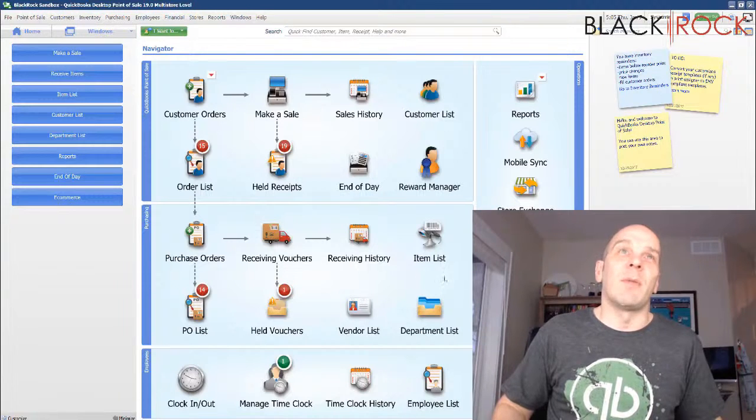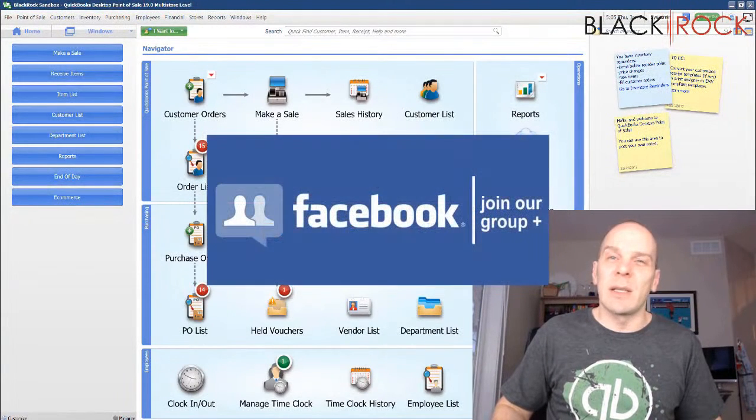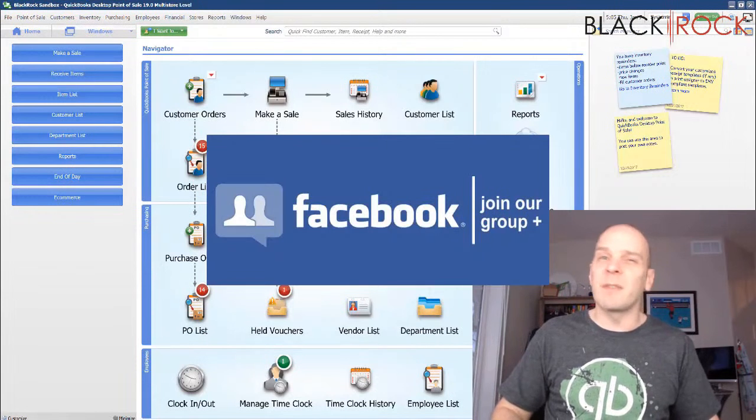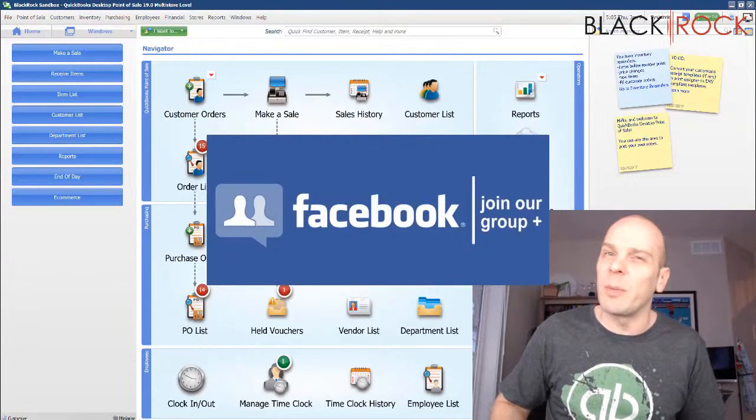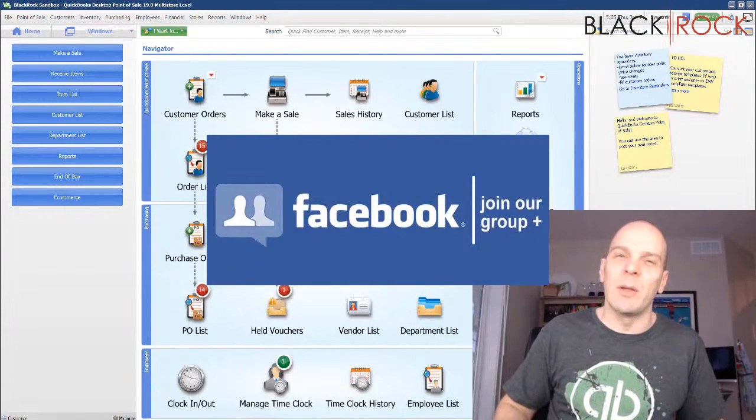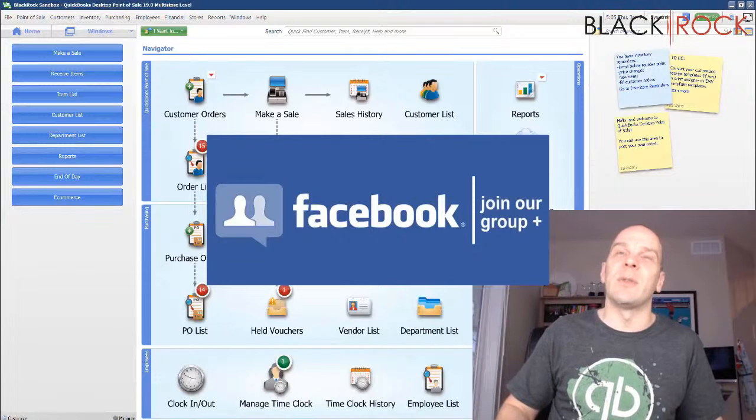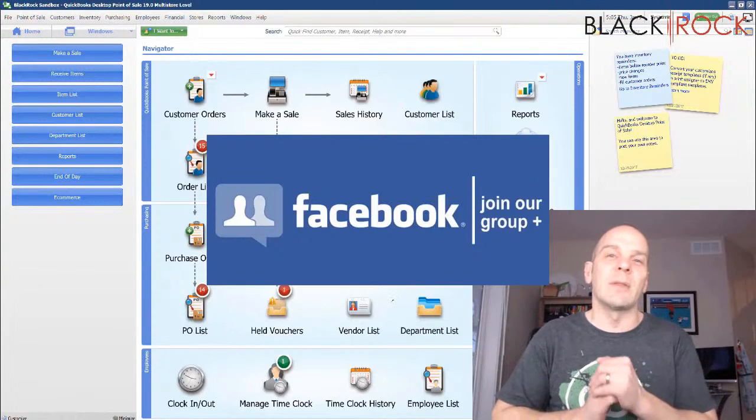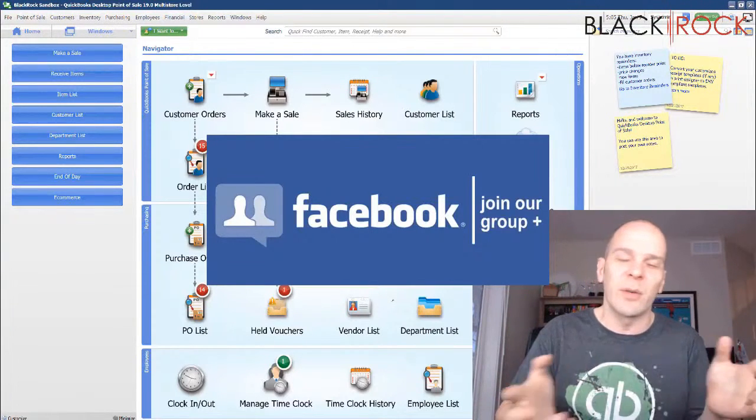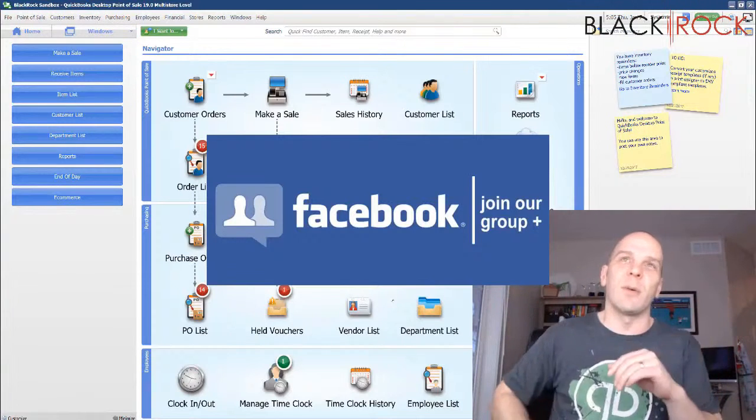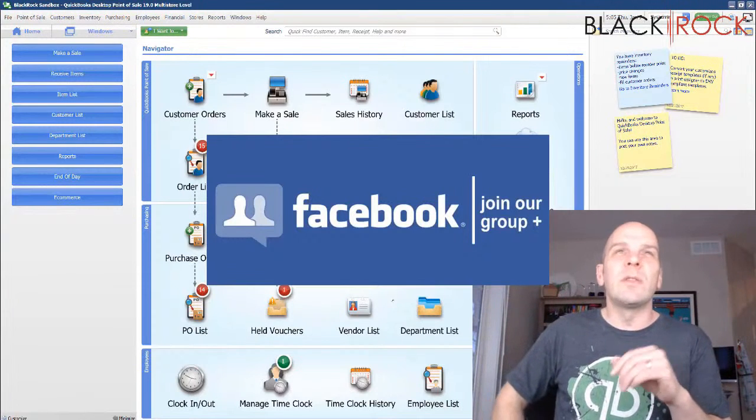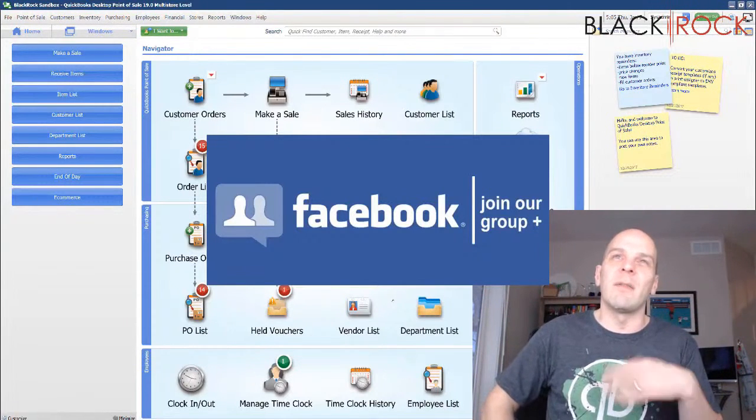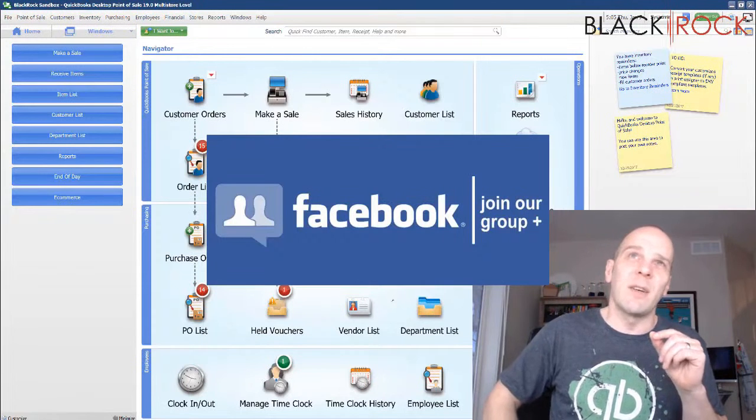Before we jump into that, I'm going to have you click on the link down in the description below to get over to our QuickBooks Point of Sale Facebook group, which is a wonderful group where you can ask any question you like on a post and over a thousand different members who are also using QuickBooks Point of Sale in their stores will chime in and we'll get your problems solved. Of course, I will also be there myself.